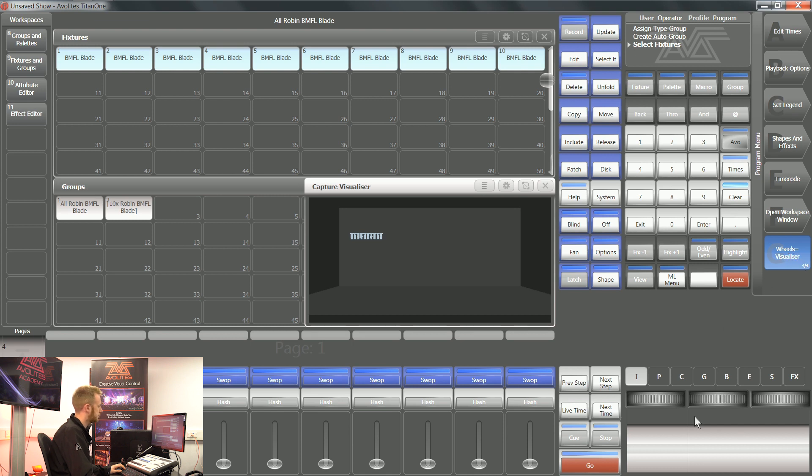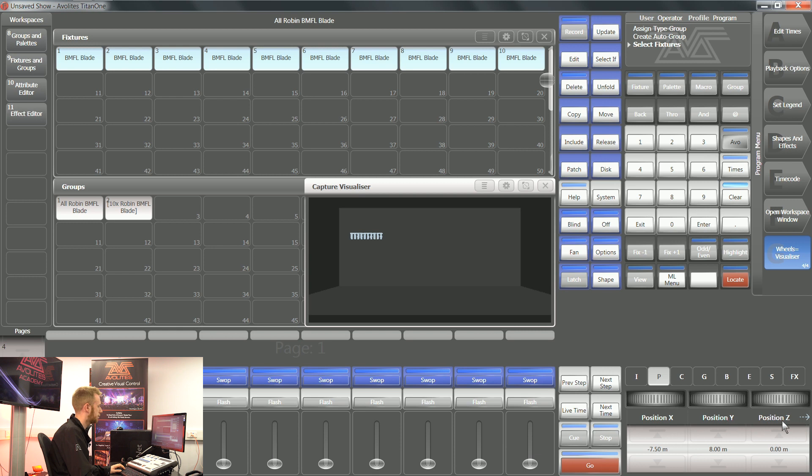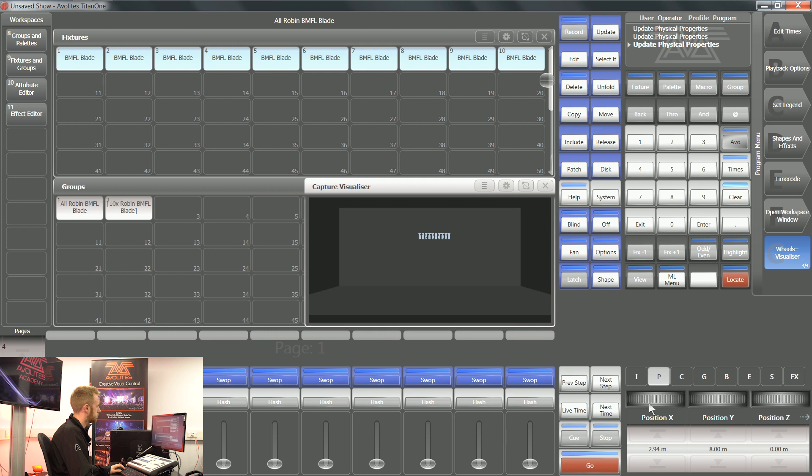Next thing I need to do is tell the console that I want to move the position of these lights. So I'm going to tap position on my attribute bank. Here you can see I've got position X, position Y, and position Z. So I can move these fixtures around this virtual space.